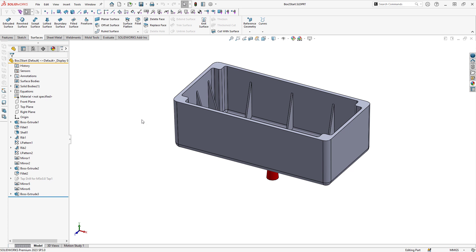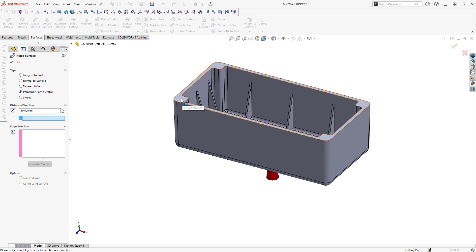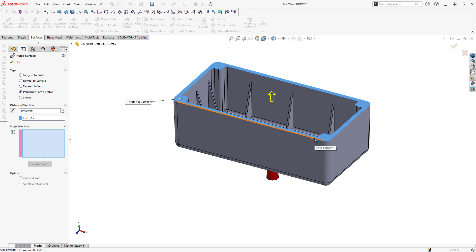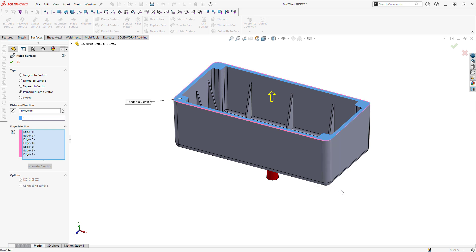For my first parting surface, I'm going to use a ruled surface command with the perpendicular to vector option. For my vector, I'll choose this face right here, which is my direction of pull, and then I'll choose the outer edges along the outside of the box. And to avoid clicking on them all individually, I can use the option select tangency to automatically select all those edges.